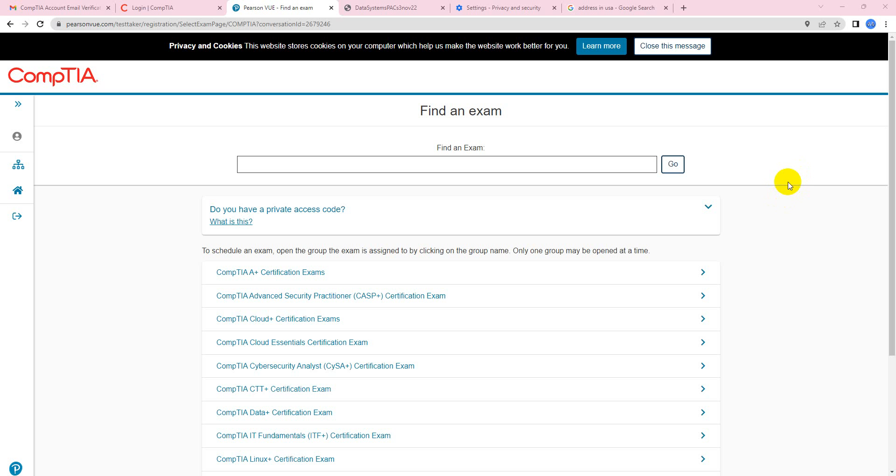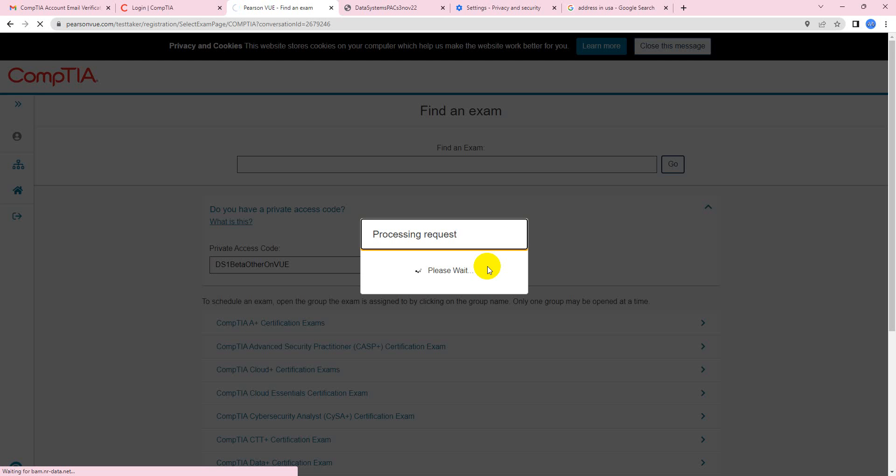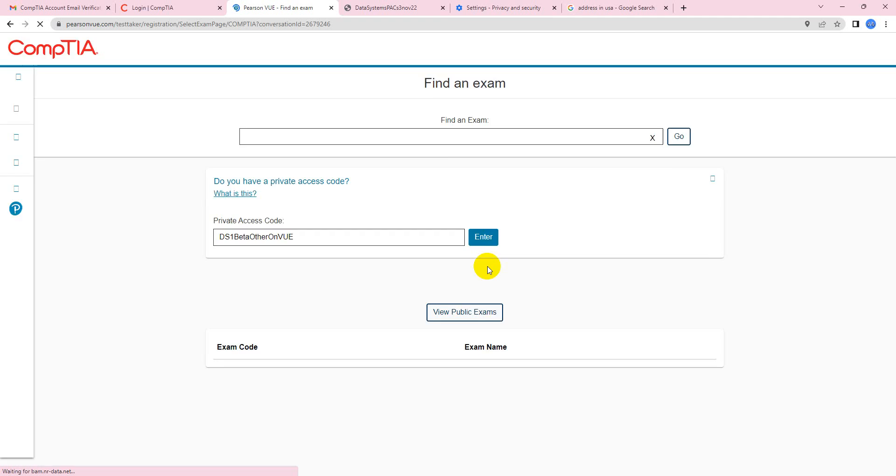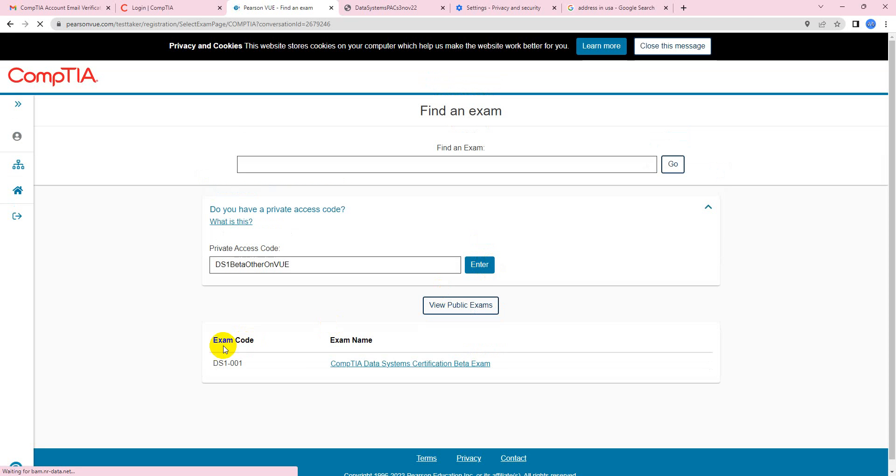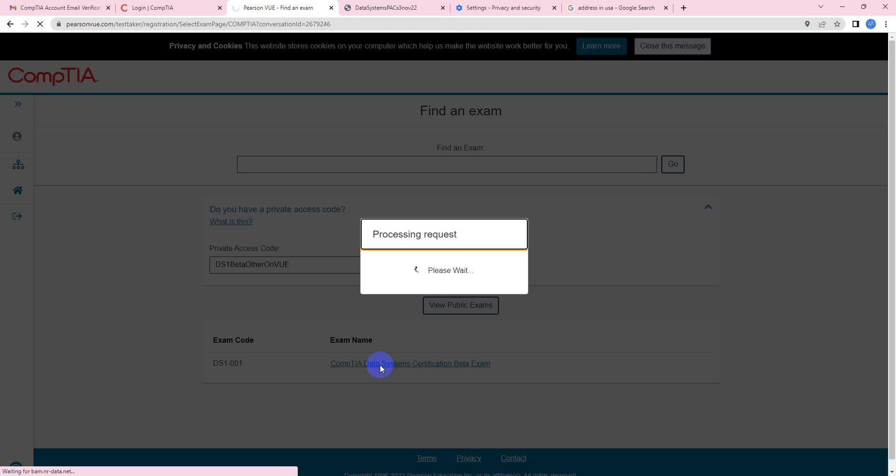Here now we are on the Pearson VUE page for CompTIA exams. The way that we book this exam is we'll click on 'Do you have a private access code' option. We'll enter the private access code for this beta exam, click enter. It's going to pop up that exam exactly how it is. Now click on that exam.